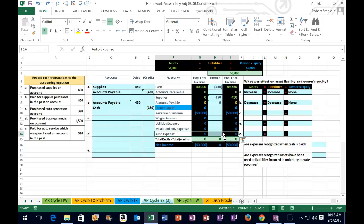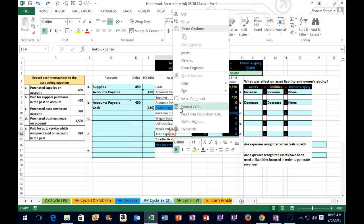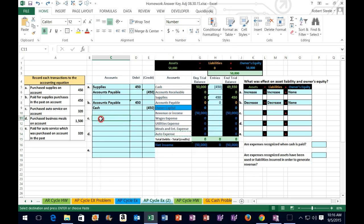Auto expense. Now expenses only go one way — they're on the income statement and they have debit balances. So expenses only go one way; they have debit balances. We're going to make it go up by doing the same thing to it, which in this case would be another debit. So I'm going to copy the expense — that's going to go on top. It's going to be a debit for $320.